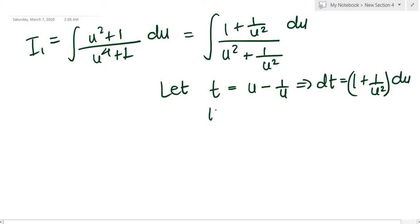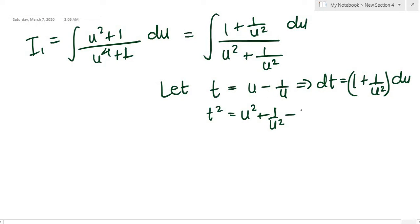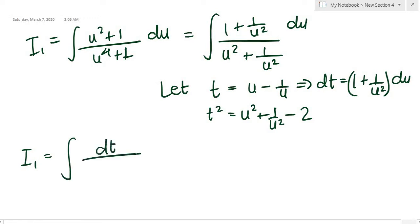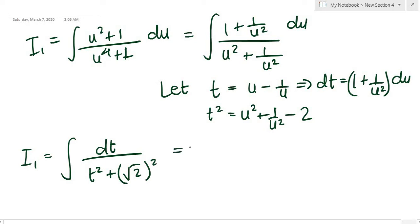The most brilliant part: squaring t = u − 1/u gives t² = u² + 1/u² − 2, so t² + 2 = u² + 1/u², which is our denominator. So the entire integral becomes ∫ dt / (t² + (√2)²), and we can use the arctan formula directly.